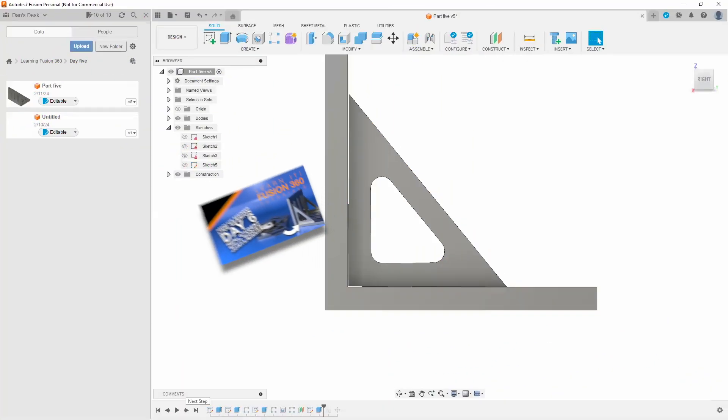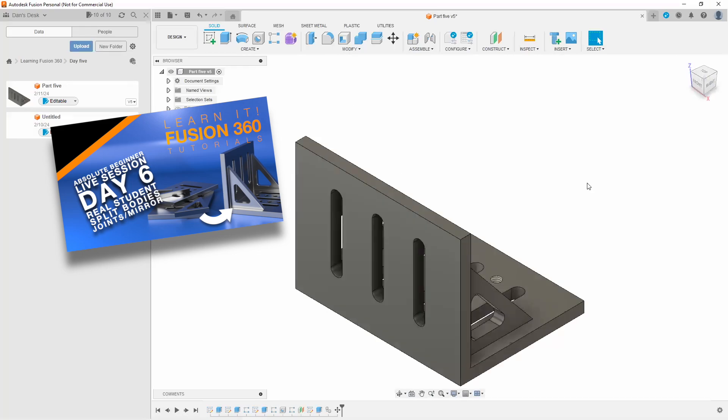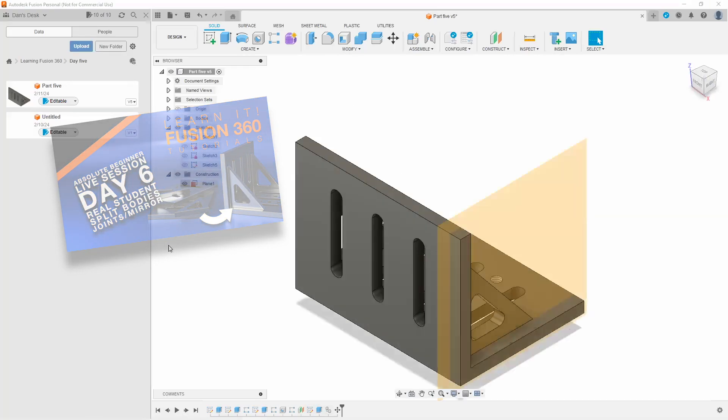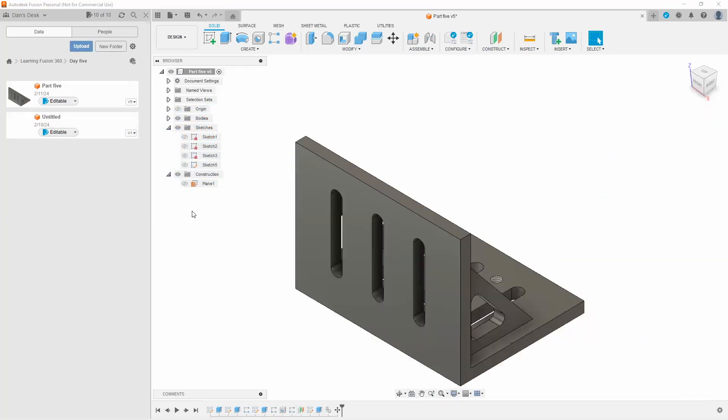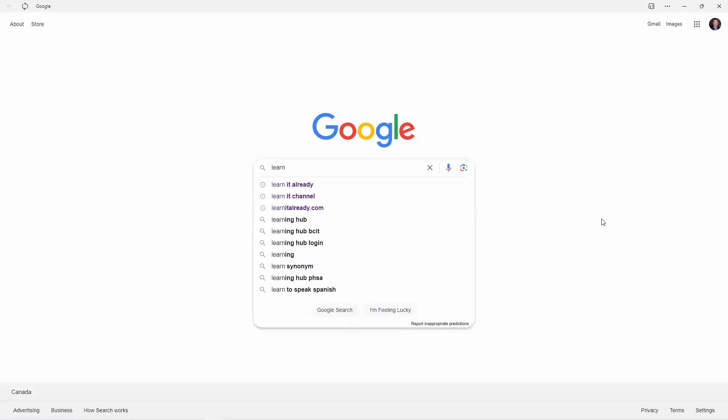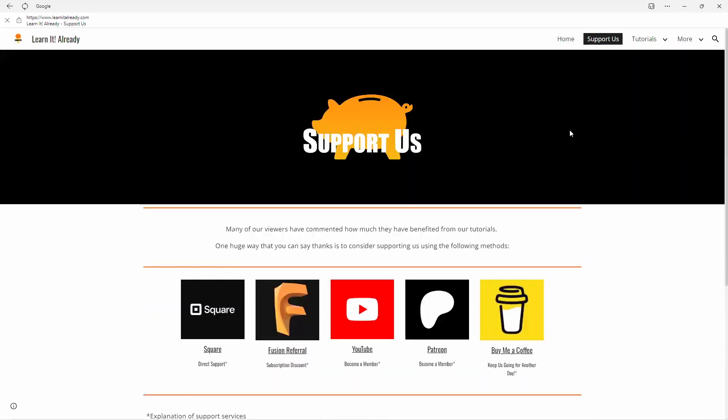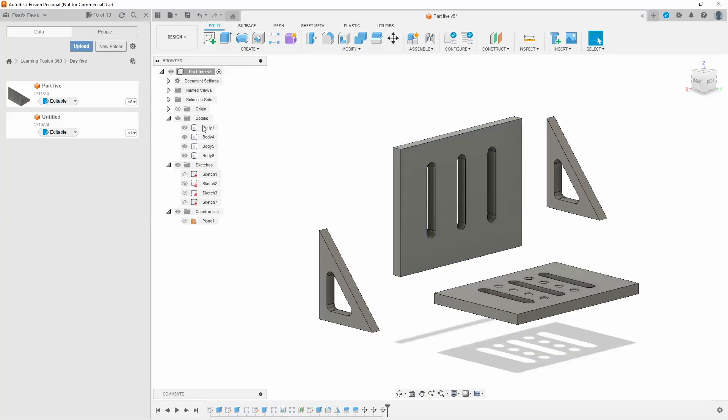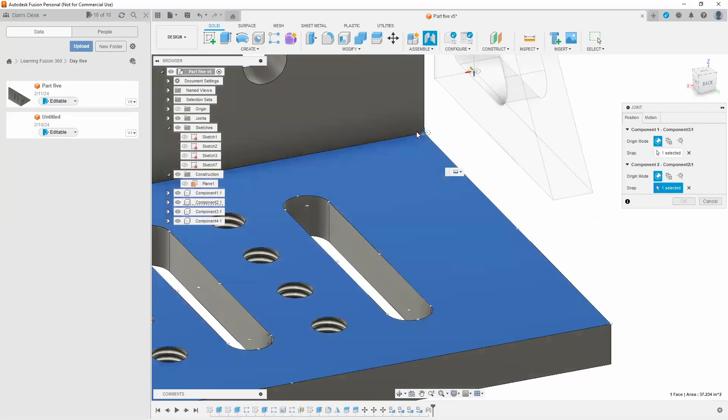In session six, we again reviewed homework and helped Dan improve his skills. We learned how to use the mirror tool. We learned why it's important to not use the copy or move command if we can help it. We talked about our official website, how to split bodies, and how to create joints.